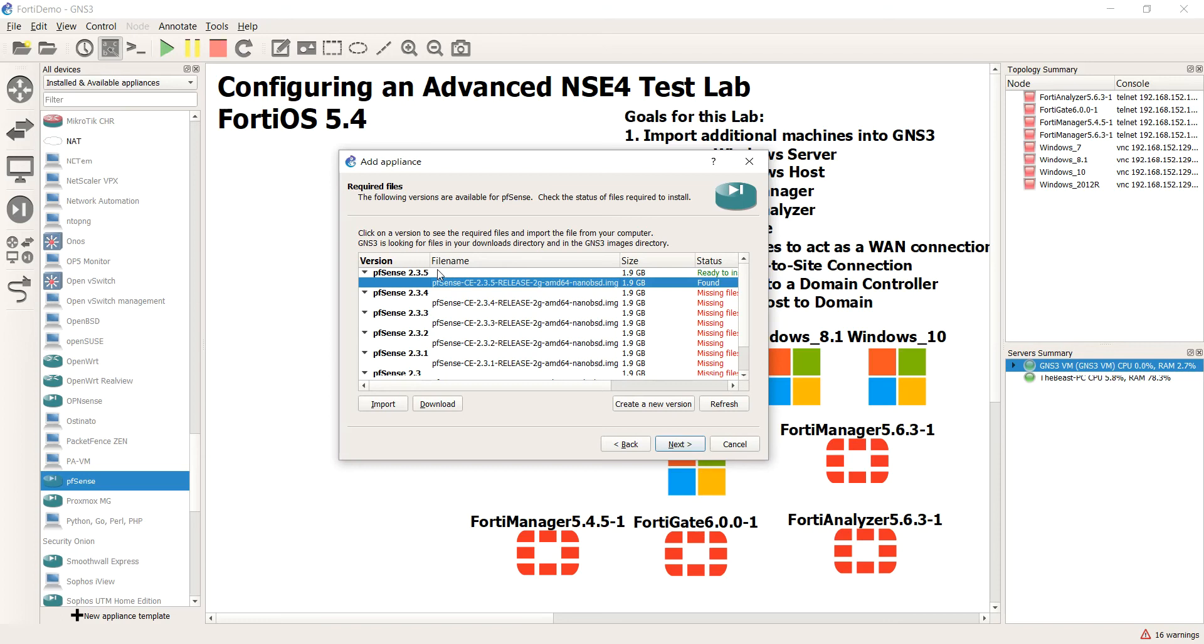So if we want the latest and greatest for pfSense we're going to have to actually get the ISO, do a blank hard drive, and then flash it over and install it the long way and then essentially create a template on our own. I am not going to go that far because pfSense is not the focus of the whole goal here.